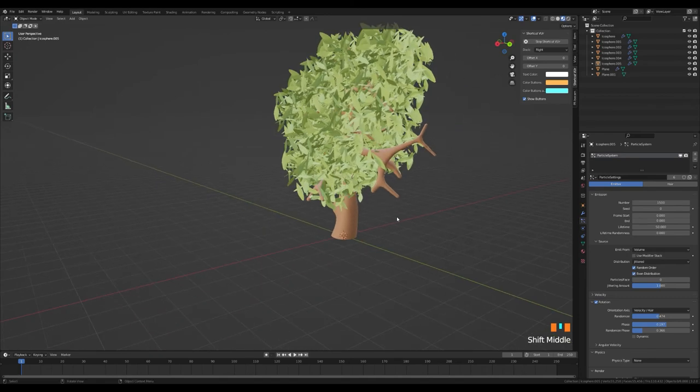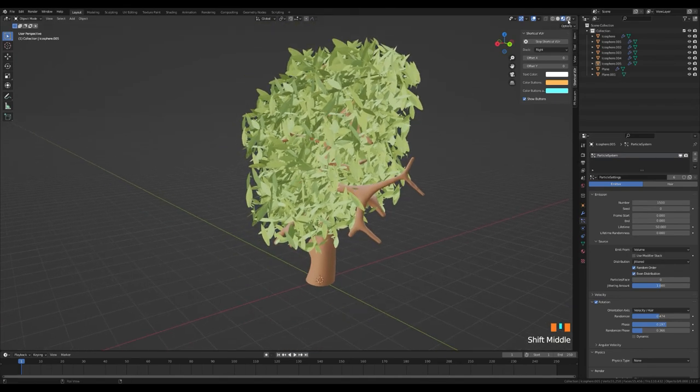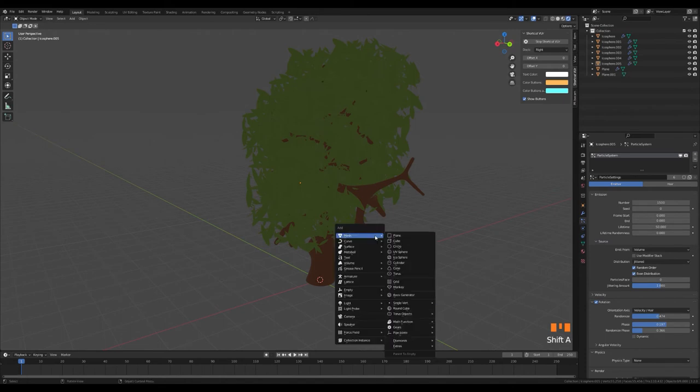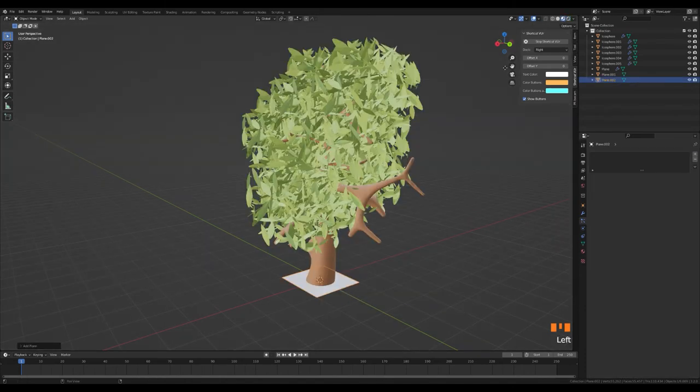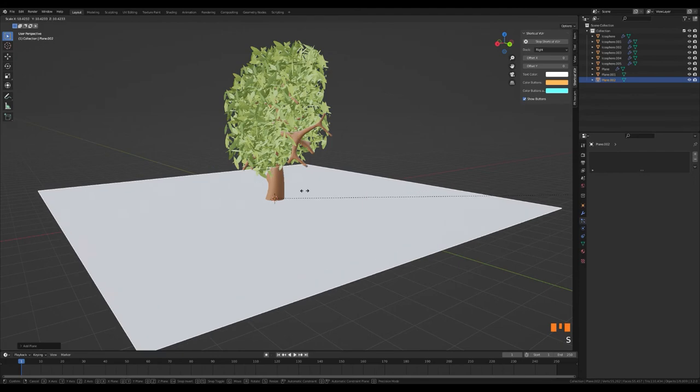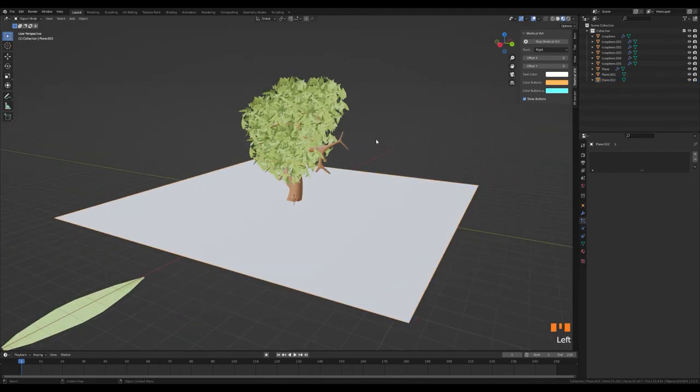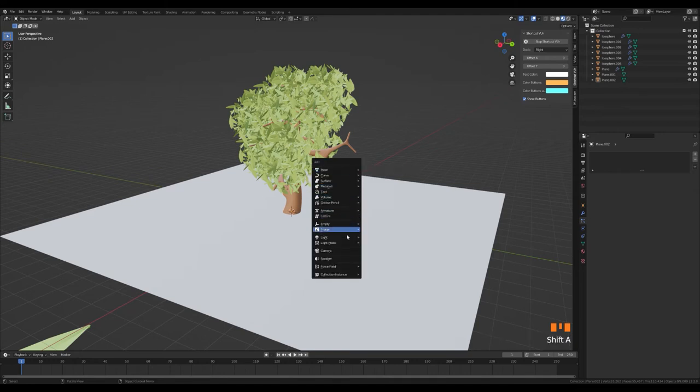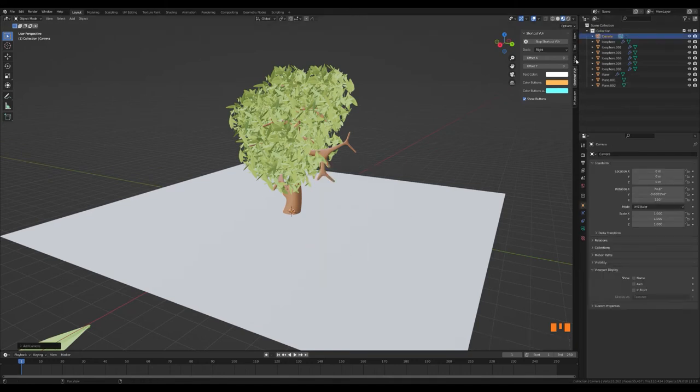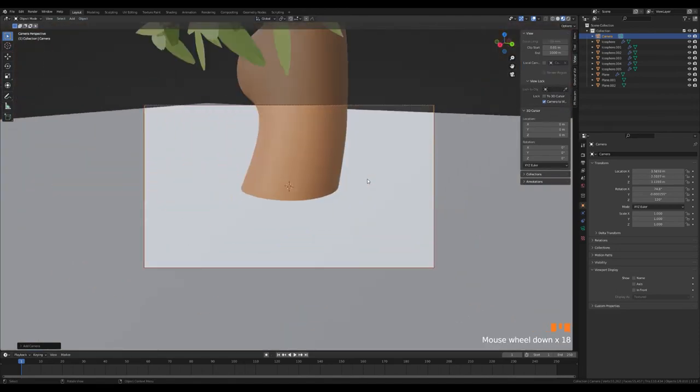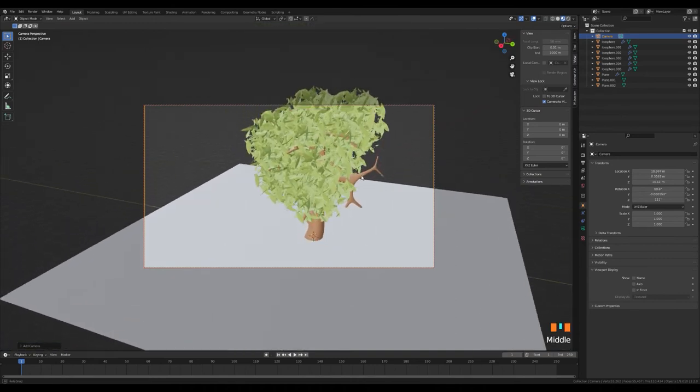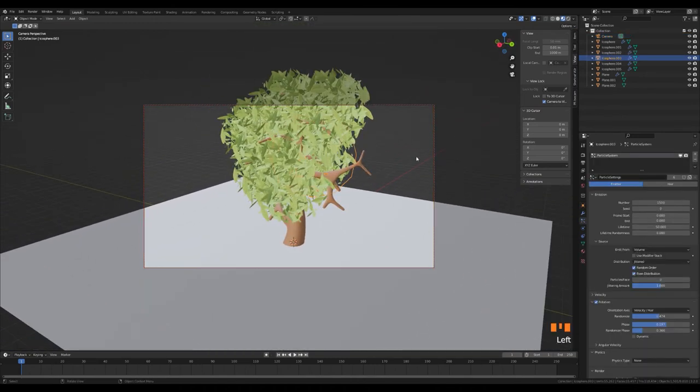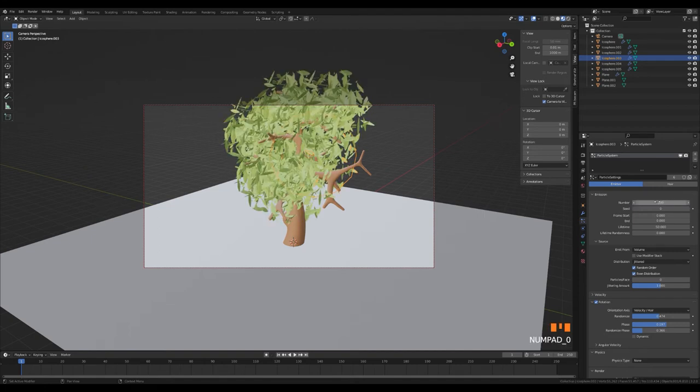Let's open the add menu by pressing the Shift and A key and create a plane for the ground. Let's create a camera. From the view menu, click on the camera to view option. In this way, the camera will come to the place we see in the viewport. Let's switch to the camera view by pressing the zero key from the numpad. Let's find the best result by trying the particle system values.